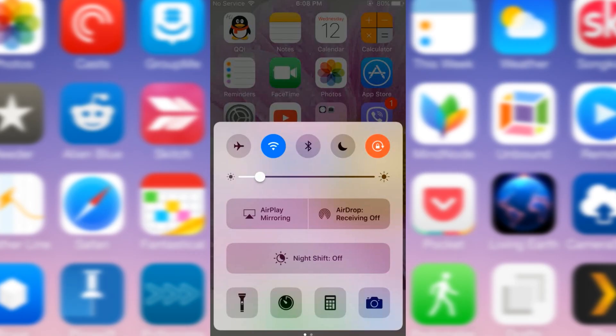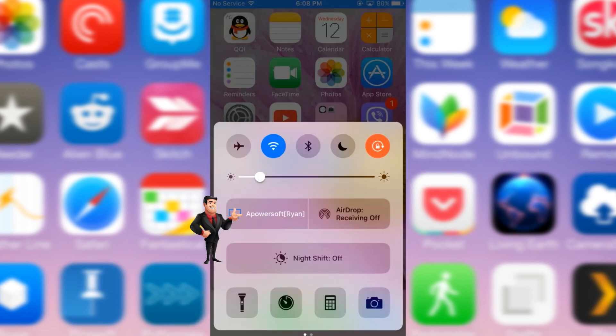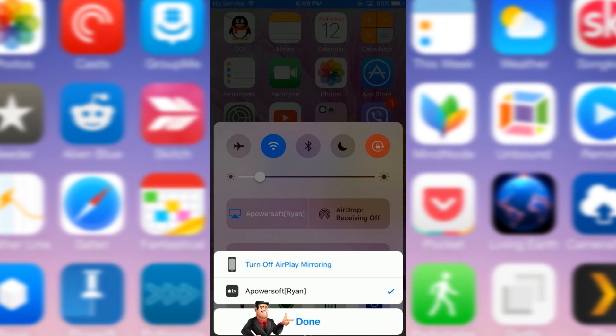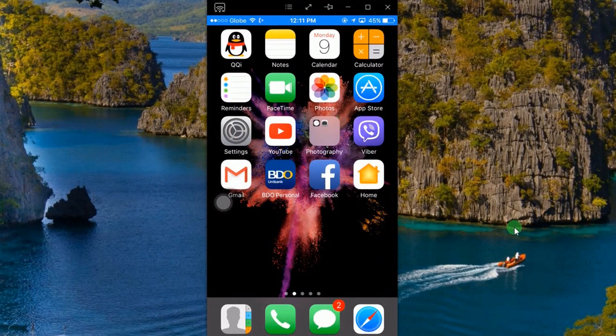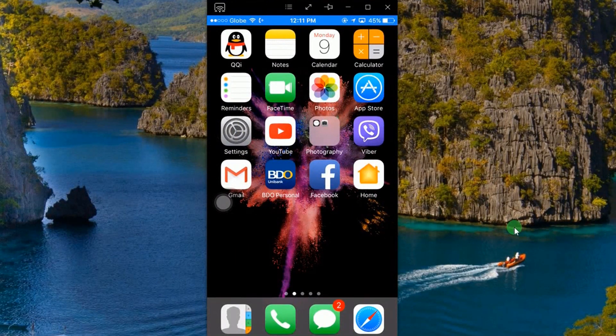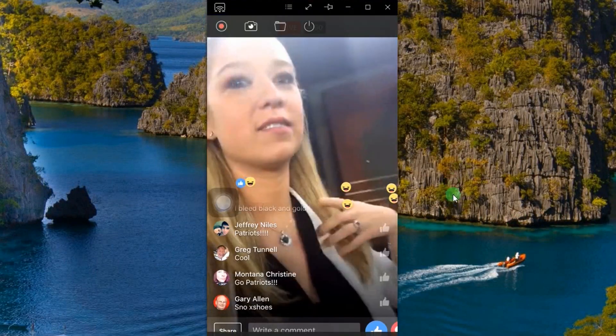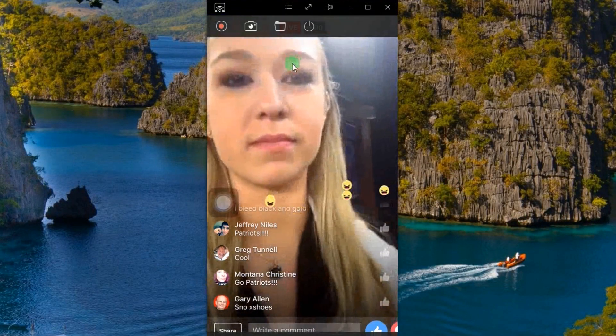After that, connect your iOS device into the program as shown in this illustration. Your device's screen will then be displayed. Now, you can open your FB account and play the live stream that you need to capture.